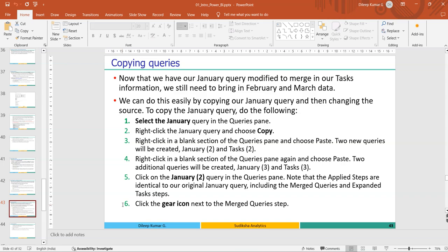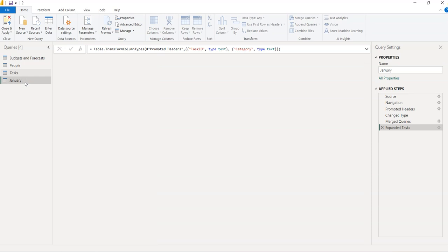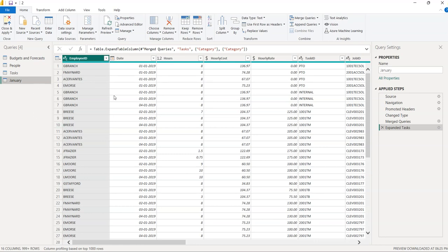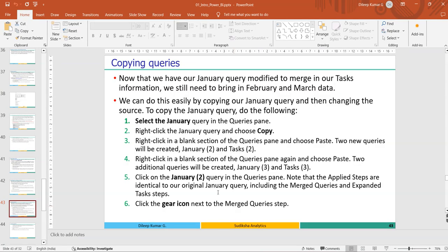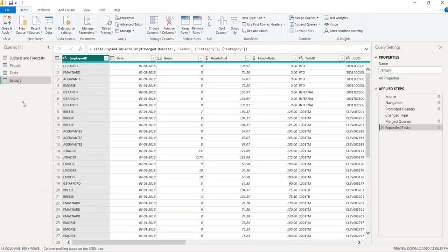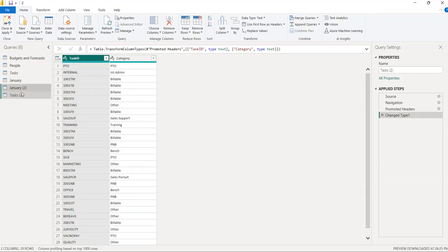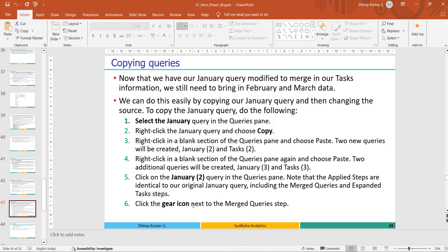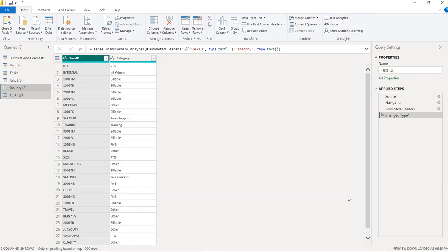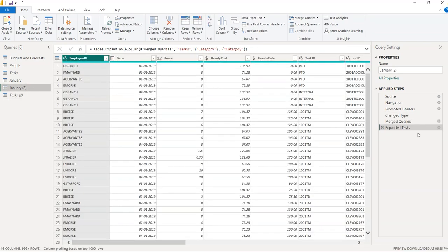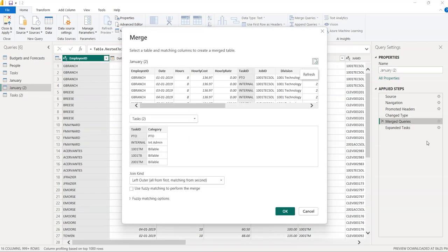You can also copy queries. If we change the data source month in January's table, we get February or March data. Right-click on the January table and select Copy, then Paste. This duplicates January — creating 'January 2'. A Task 2 is also duplicated since January referenced Task. We don't need to worry about Task 2 since it's disabled.